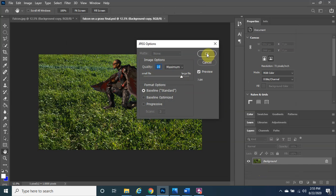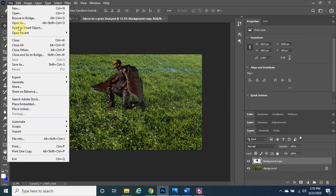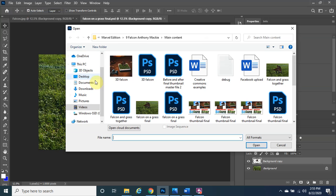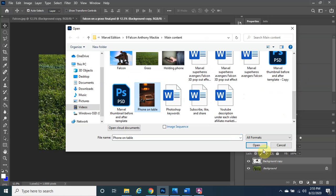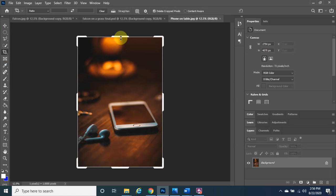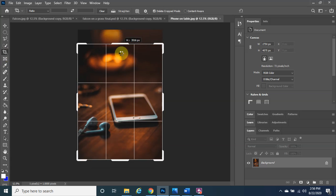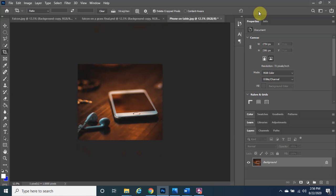The next thing we want to do is bring in the phone image. Go to File, then Open, and find the phone on the table. Once it's open, the phone looks a bit small and far out. We'll crop it a bit: go to the Crop Tool, hover until you see the double arrows, left-click, hold, and drag it out and up, then click the checkmark to confirm.